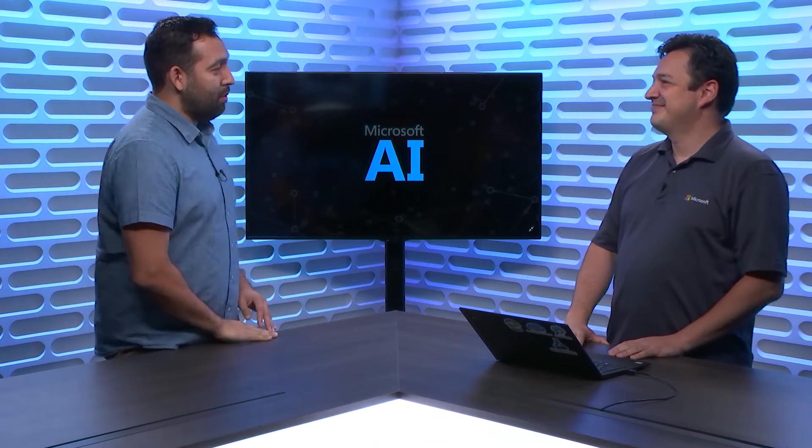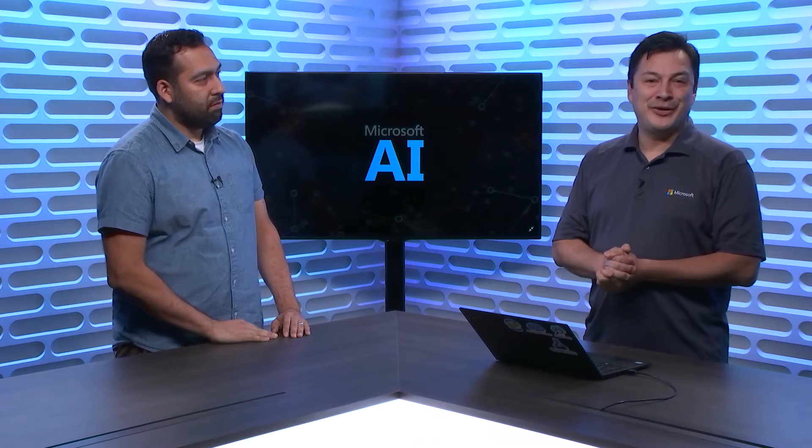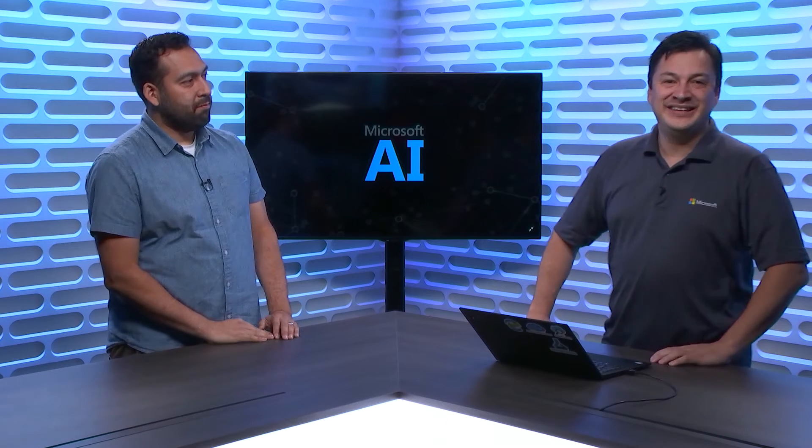Hello and welcome to this episode of The AI Show. My name is Seth Juarez and I have a special guest today. Tell us who you are and what you do. I am Luis Cabrera. I am a Program Manager in the Azure Search team.